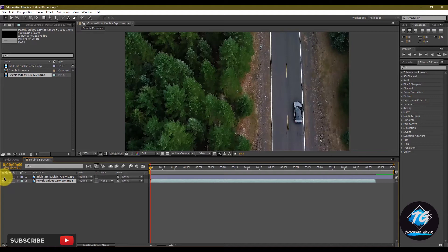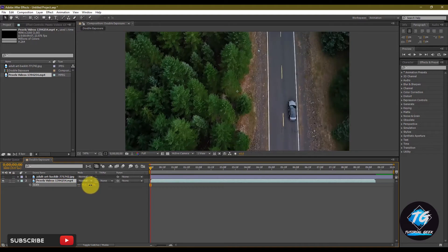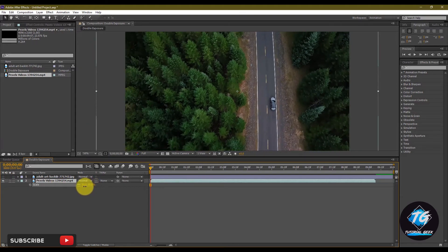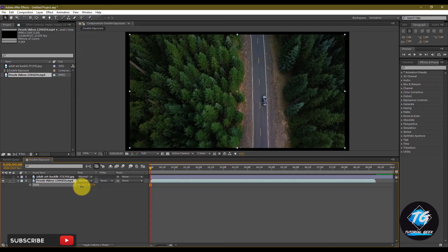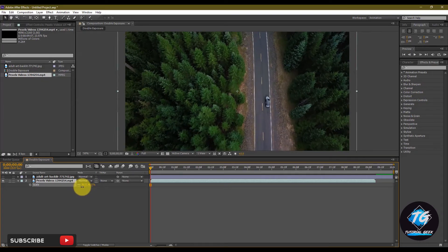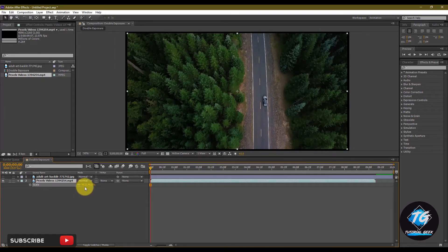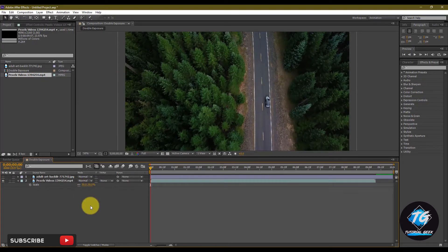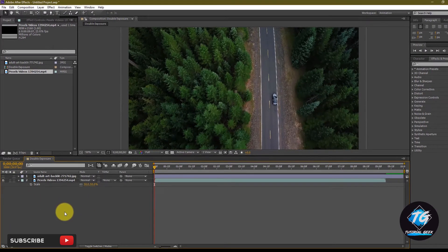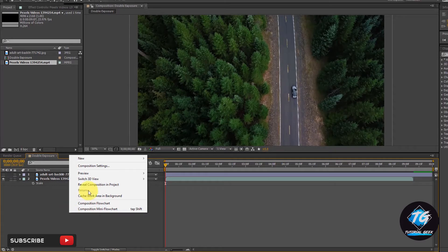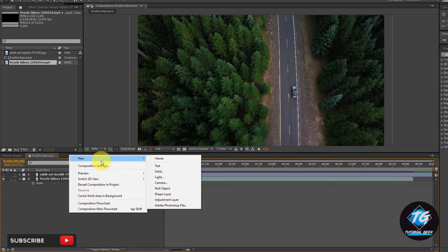I will drag the video file to the composition and scale down the video file.